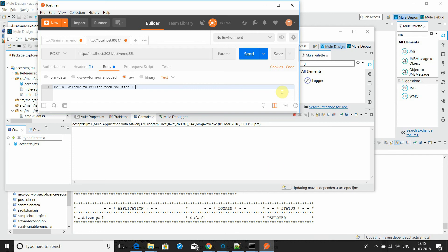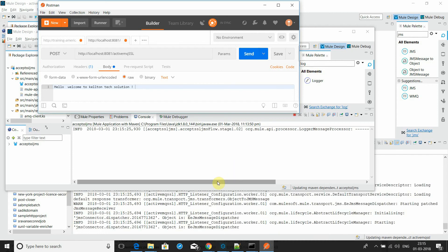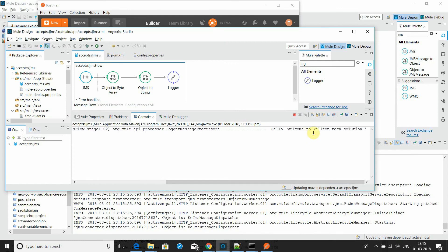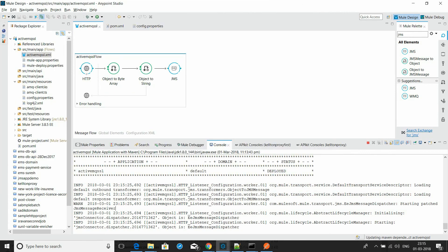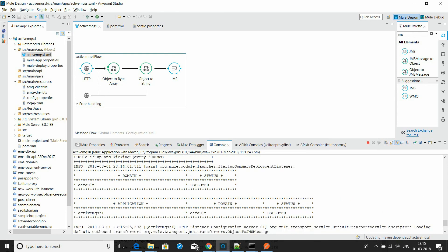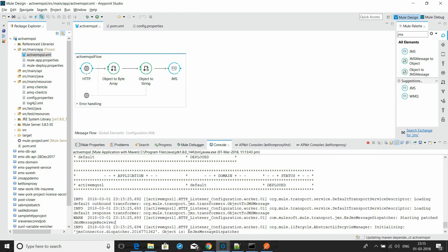This is the listener and this is the sender. You can see the message has been sent, and the listener received 'hello welcome to Carlton'. The sender is sending the request to the secured ActiveMQ queue and the listener is receiving it successfully.